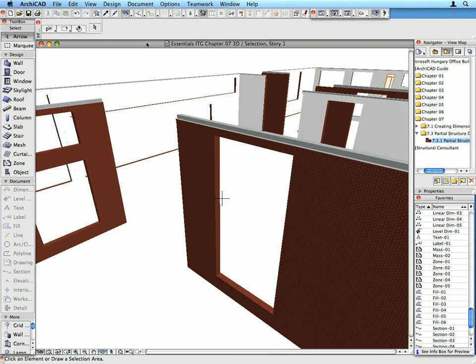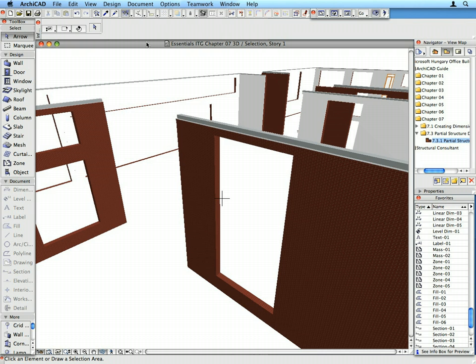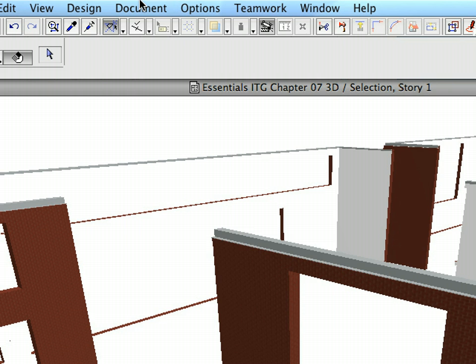Zoom out and orbit if necessary to achieve a good 3D view of the walls. Notice that in the 3D window the entire structure is displayed. This is because the Partial Structure Display option can be set for each viewpoint type separately. So you may have structures on the floor plan displayed with their Core only, but displayed in full in 3D.